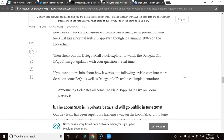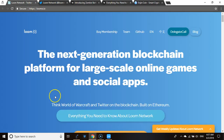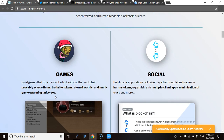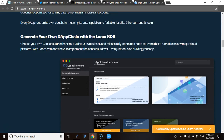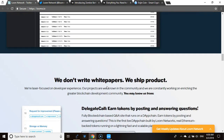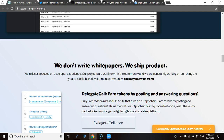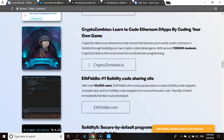Looking at their website: they let you build games that cannot be built without the blockchain — provably secure items, tradable tokens, internal worlds and more. They say 'we don't write white papers, we ship code.' There are pros and cons to this, but the platform is very impressive. Nobody really wants to read a white paper — what matters is: do you have a product? If so, let's use it.